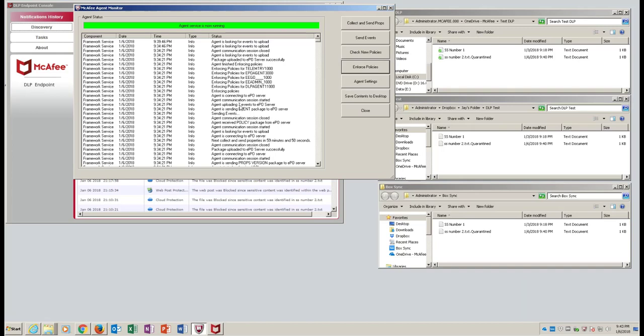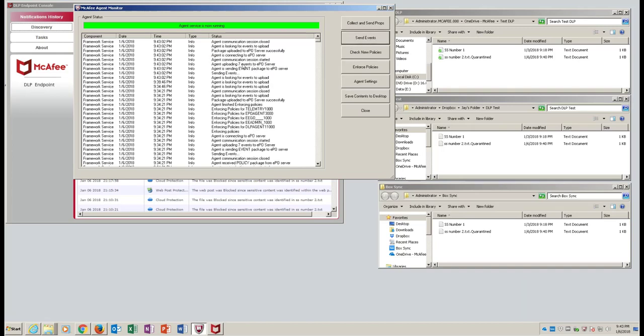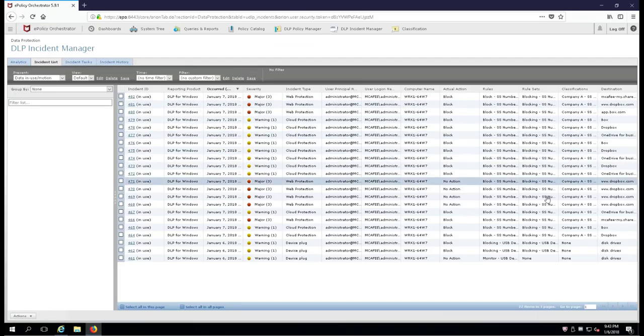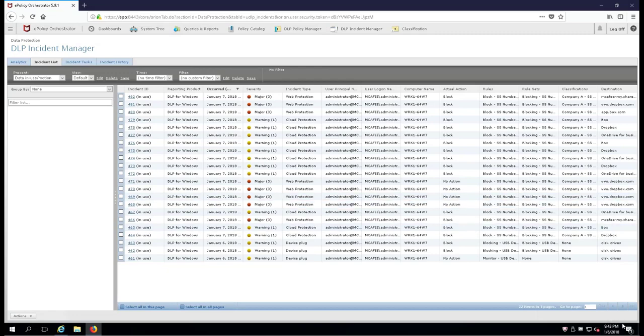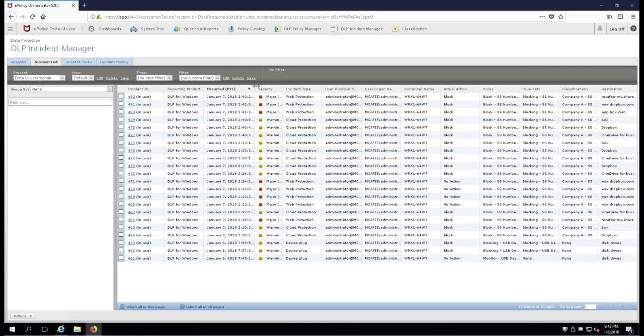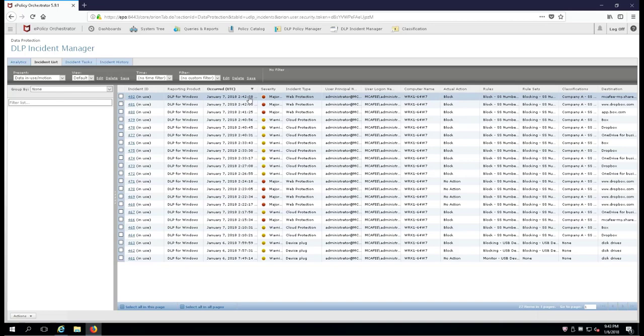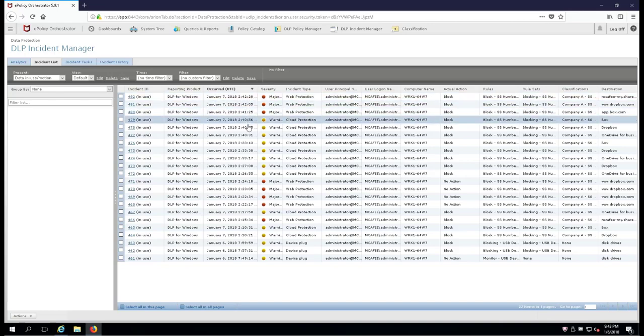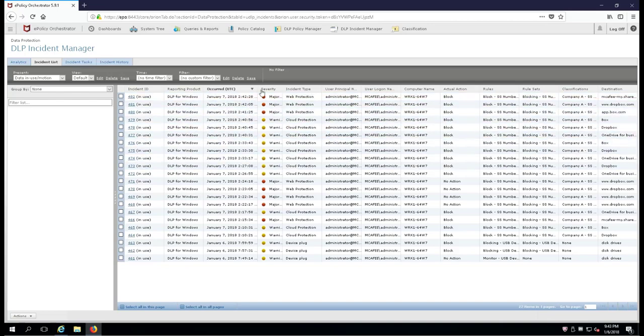And then we pop over to the DLP Incident Manager, and you'll see that we have collected all of our blocks to the cloud and blocks to the web.